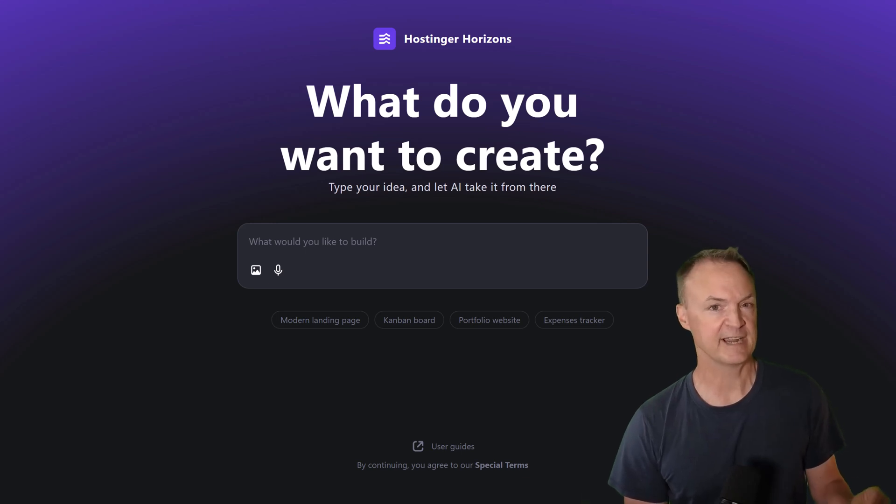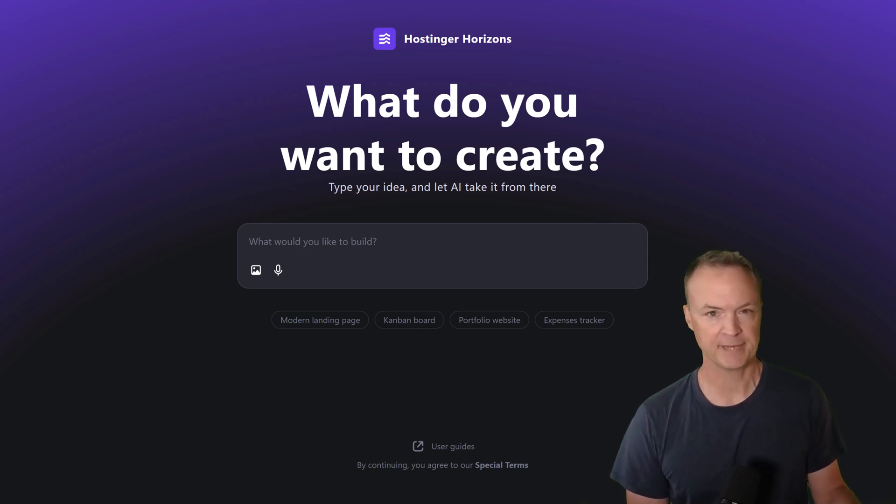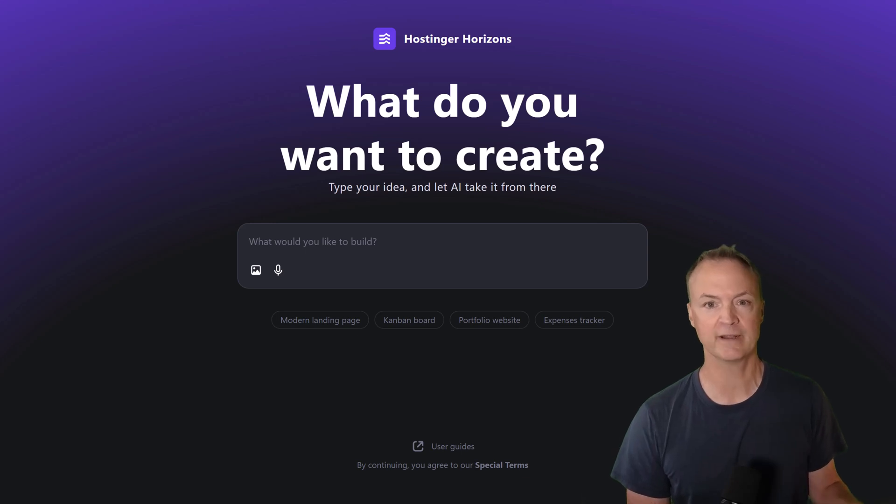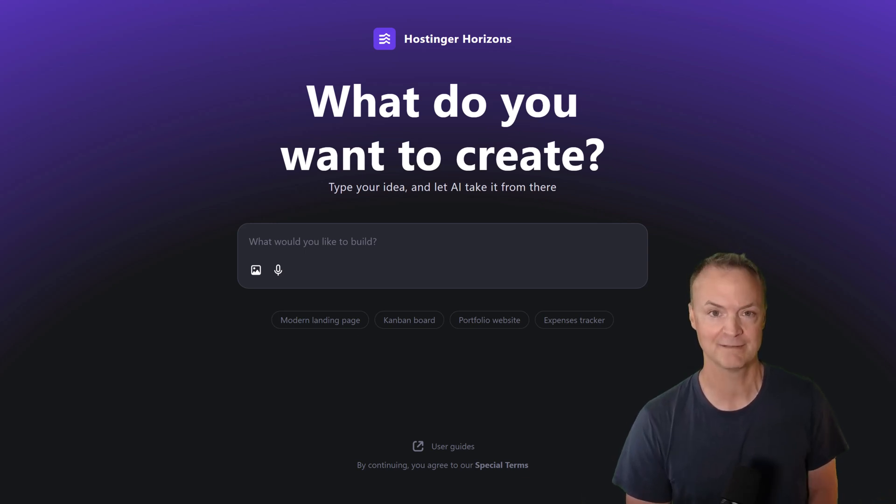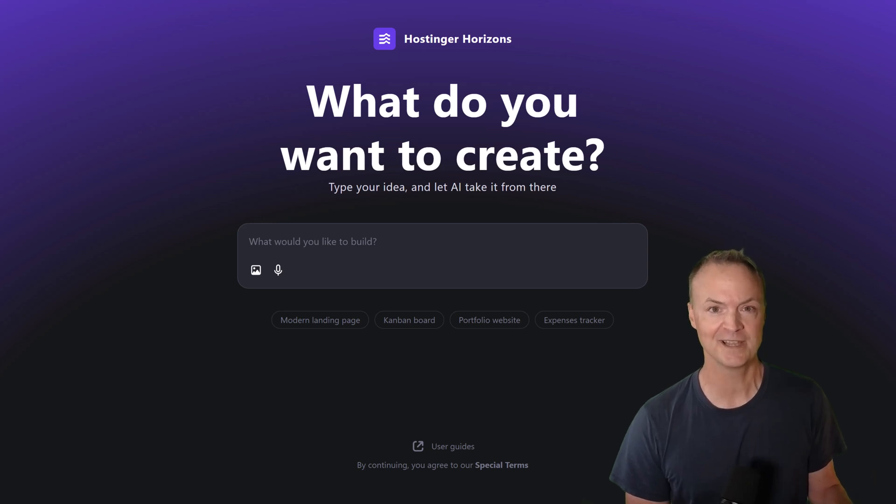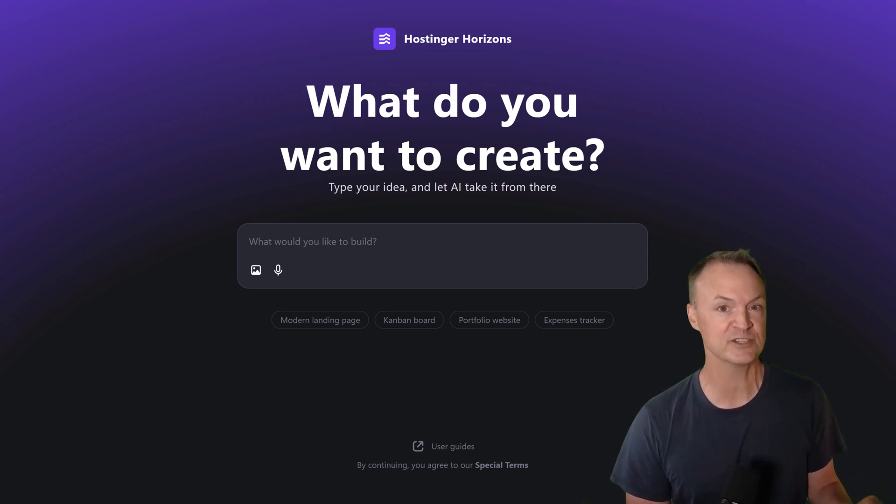What if you could build an entire web app - design, back-end, and all - just by describing it in plain English? No coding, no plugins, no waiting weeks. In this video, I'll show you how I did it using Hostinger Horizons, the AI-powered web app creator that might just change how we build online.